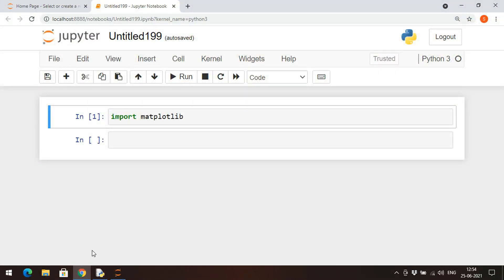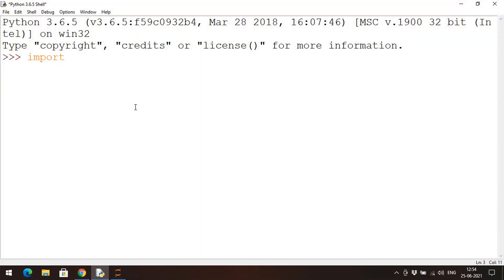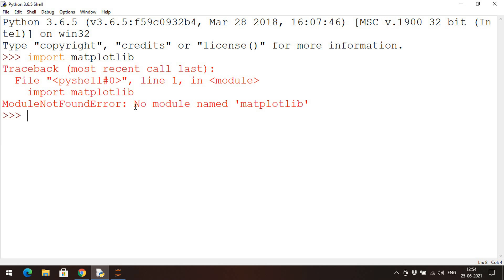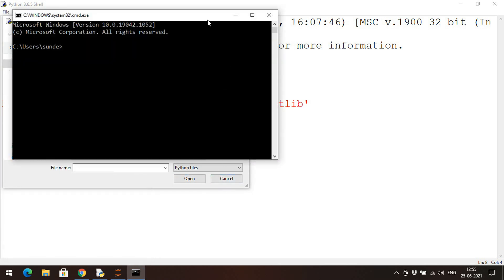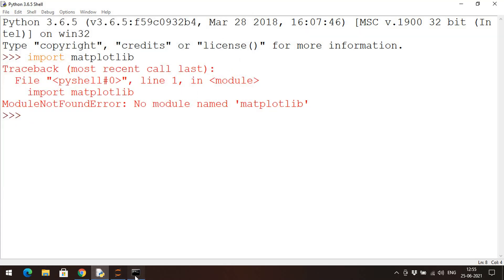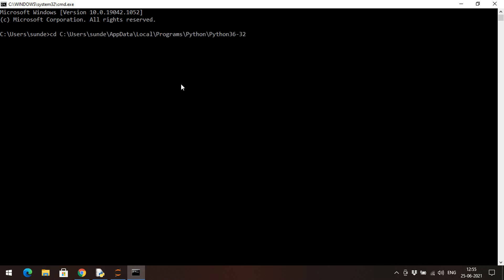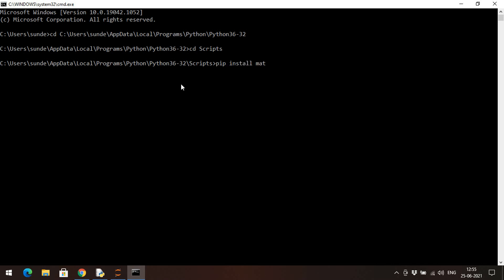Coming to IDLE — go to import matplotlib in IDLE and you can observe we got a 'Module Not Found' error. That means this library is not installed in IDLE, so we need to install it. Go to the path where Python is installed, copy that path, and open the Command Prompt. Change the directory to that location, go to the Scripts folder, and use the command 'pip install matplotlib'. It will start downloading and installing the files.